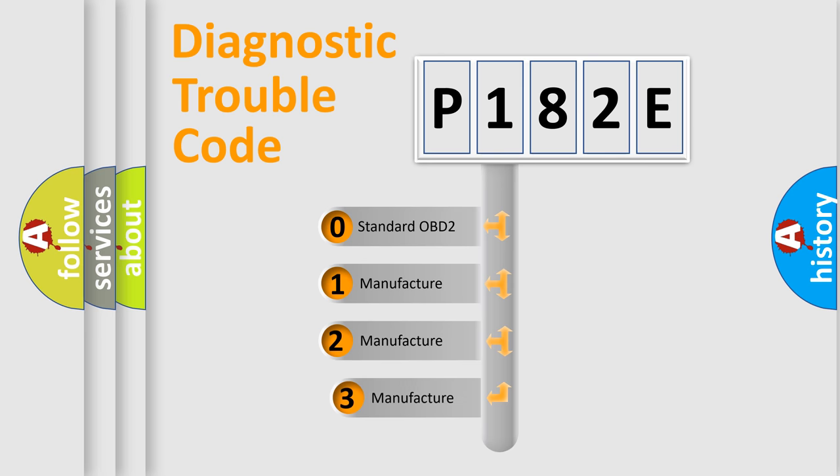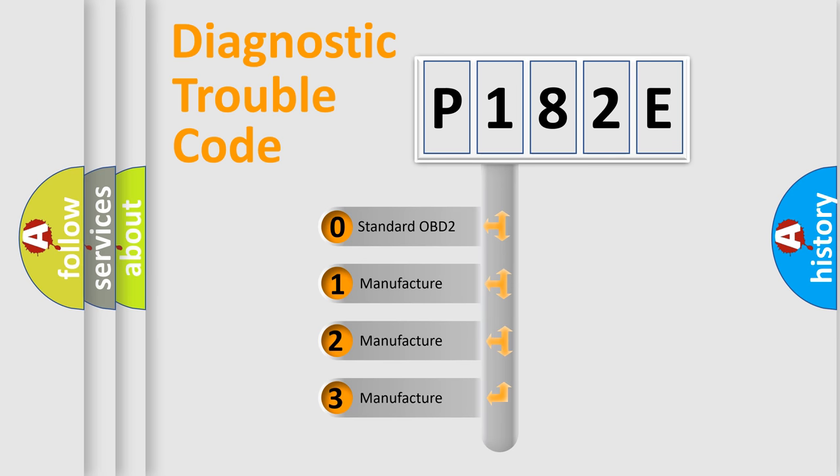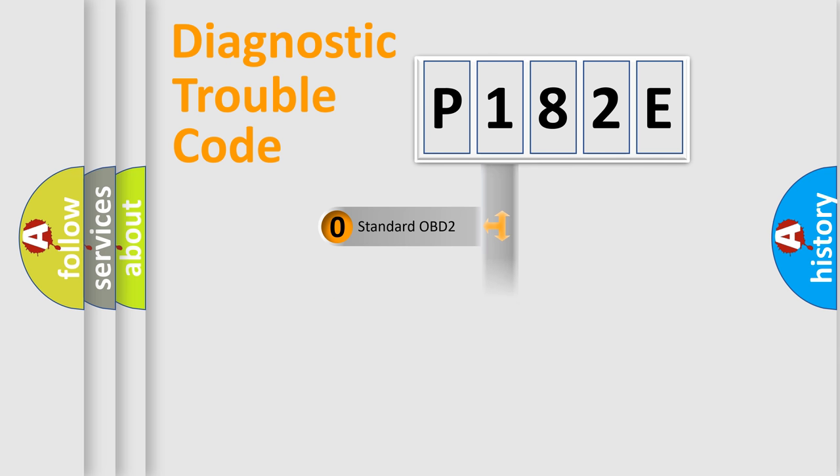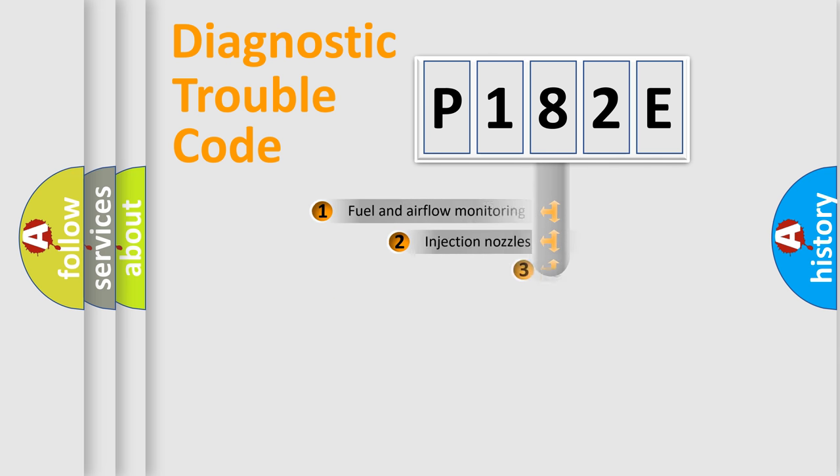If the second character is zero, it is a standardized error. In the case of numbers 1, 2, or 3, it is a manufacturer-specific expression of the car-specific error.